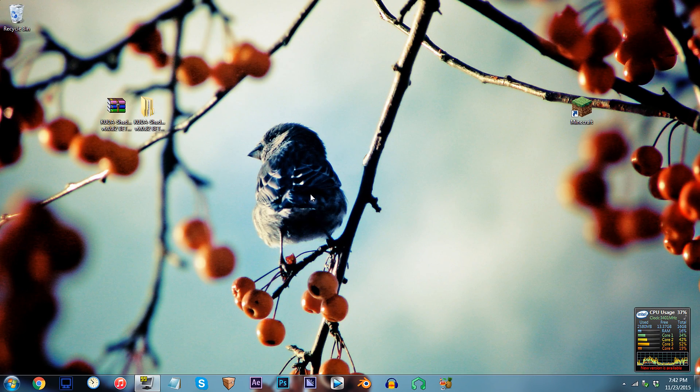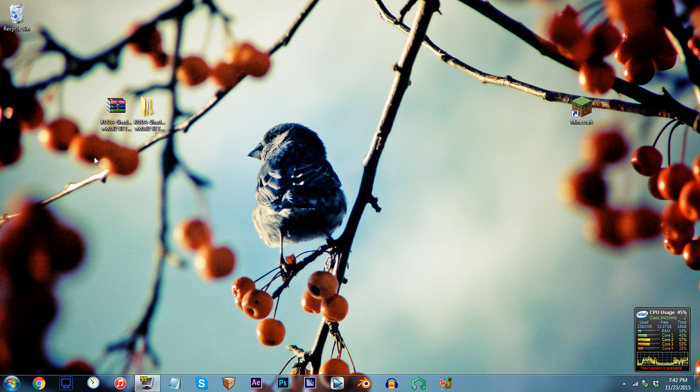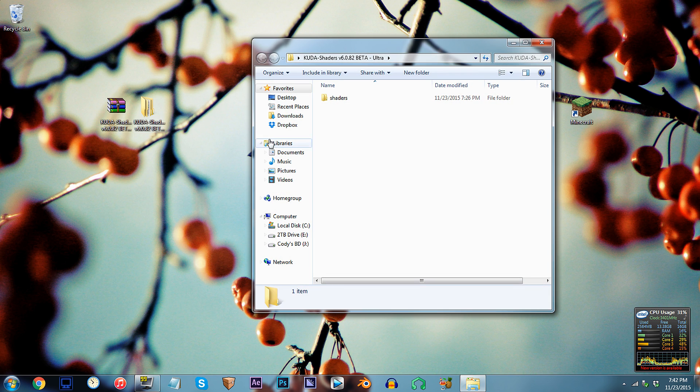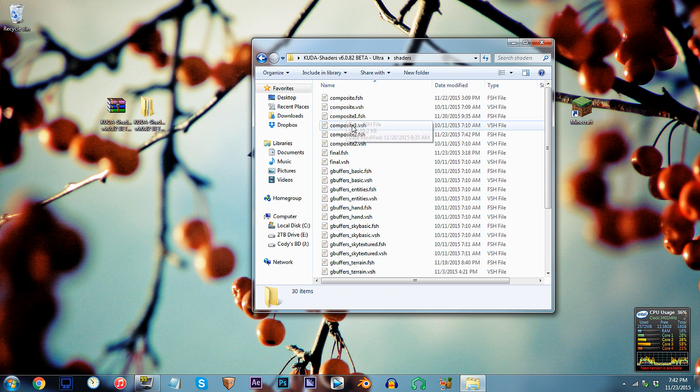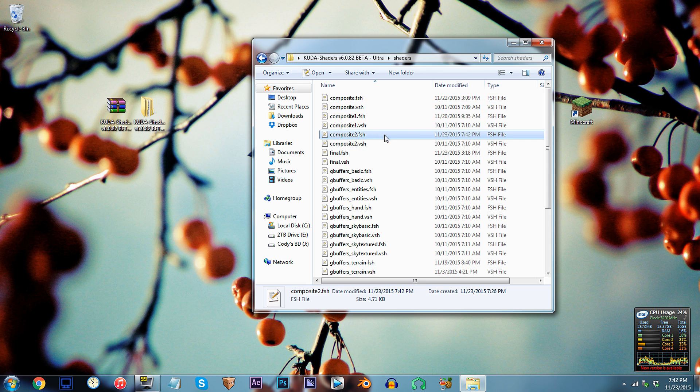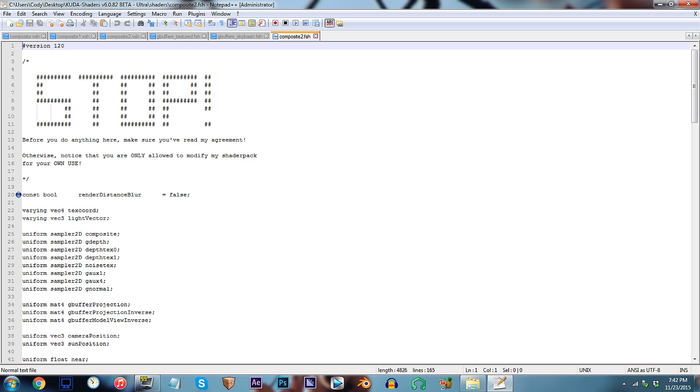First, have the CUDA shader unzipped and ready to work with on the desktop. Access the folder, access the shaders folder, and locate Composite2.fsh. Using Notepad++, open it up.